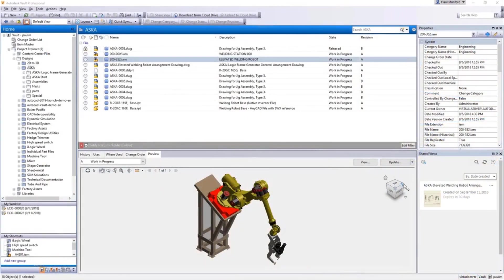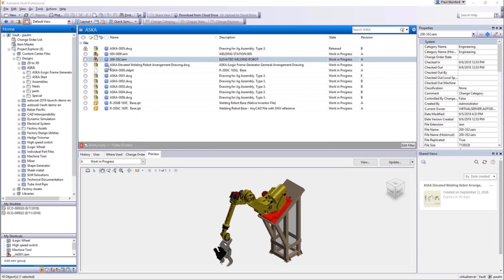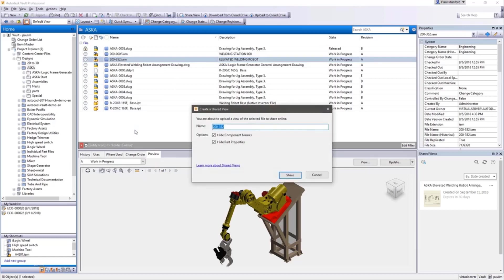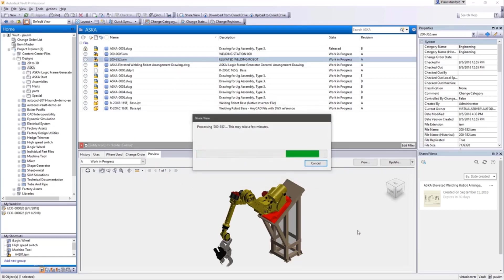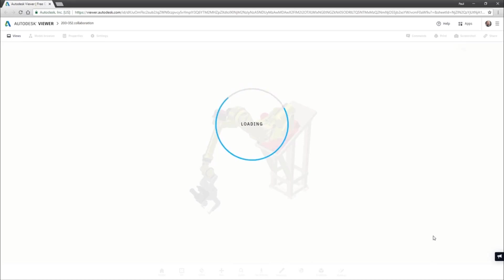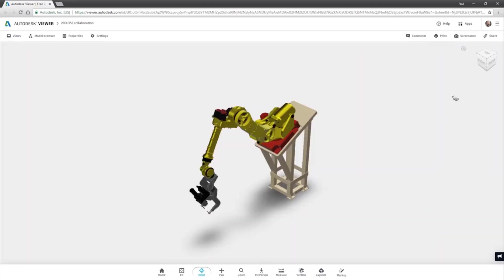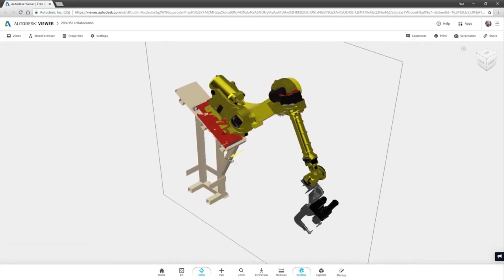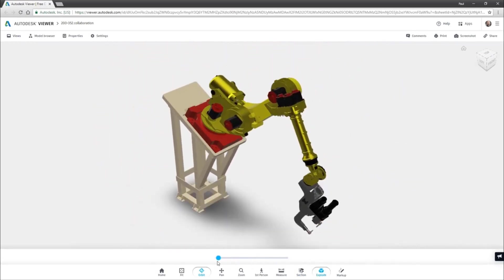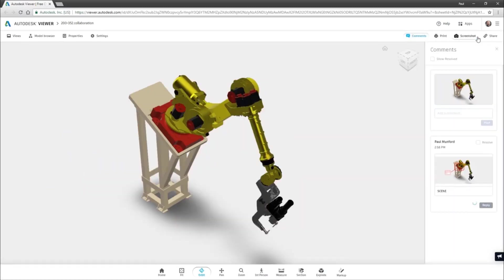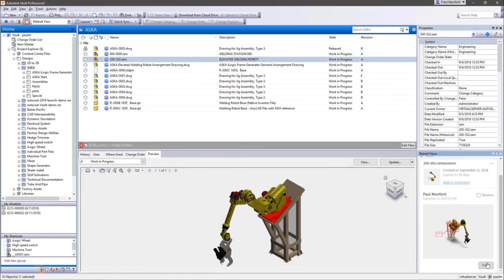Autodesk Vault helps you to collaborate with your team both inside and outside your organization. Share a view of your design directly from inside Vault to create a 2D or 3D viewable of your design file, which can be reviewed with virtually any cloud-connected browser or handheld device. Reviewers don't have to download or install any software to collaborate on your designs - they just need the secure web link. Reviewers can navigate, section, explode, and measure your design. All model information and structure can be shared with the reviewer. In addition, reviewers can comment and mark up on your designs, and all comments are logged and can be viewed in your Vault client.